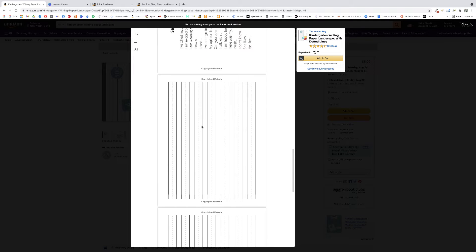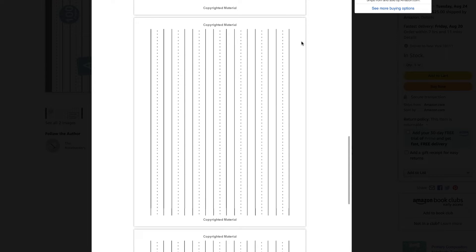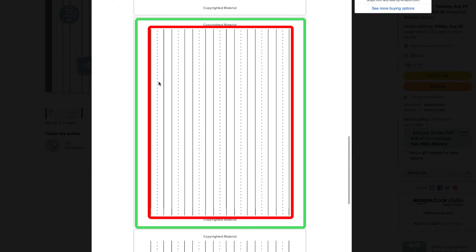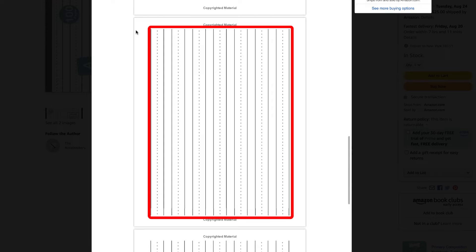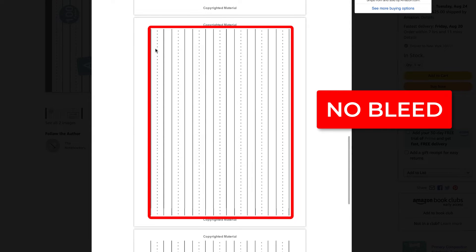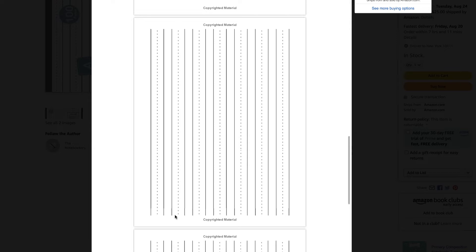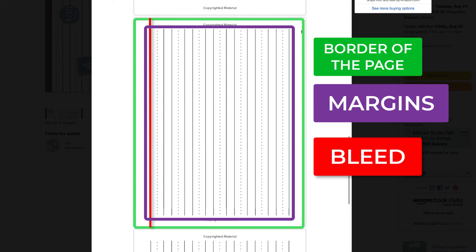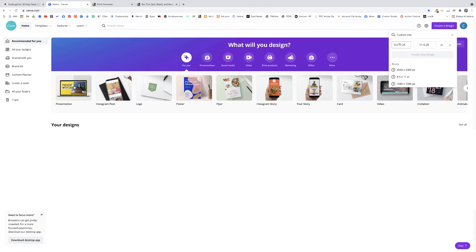Let me explain why our interior doesn't need bleed. Go back to our best-selling book, click 'Look Inside,' and go to the page we want to recreate. Every graphic element is contained within a rectangular area — nothing touches the edges of the page on any side. The rule is: if all elements stay inside the safe area defined by the margins, we choose a no-bleed interior. If any element stretches to the edge or across the margins, we need a bleed interior.